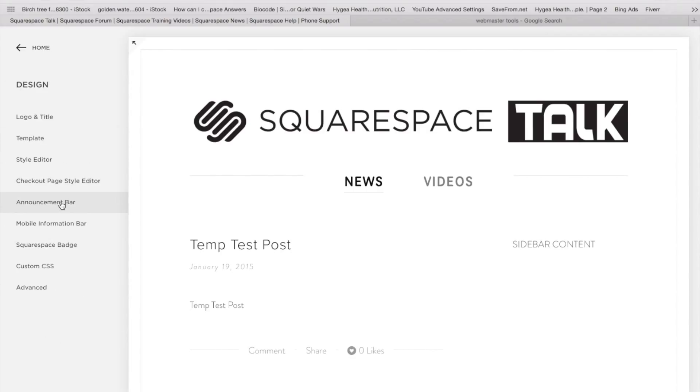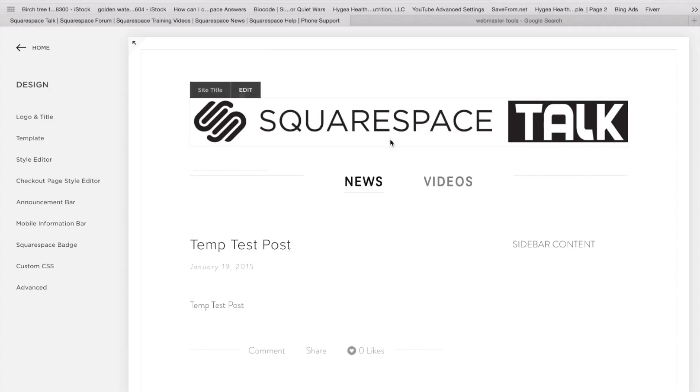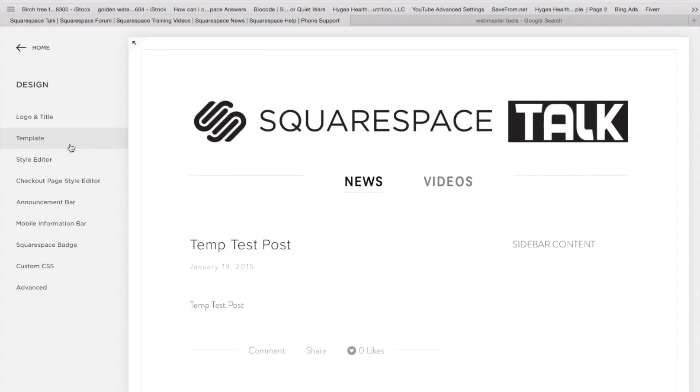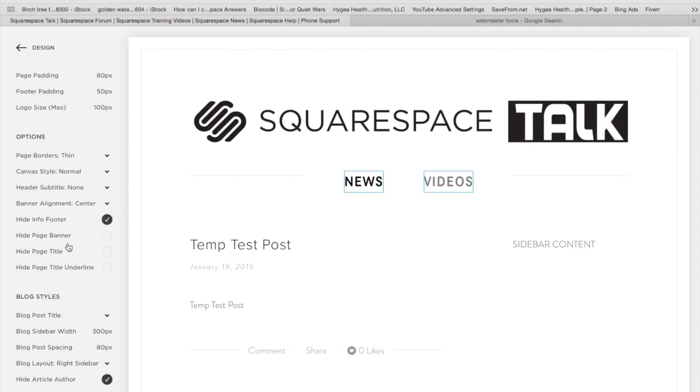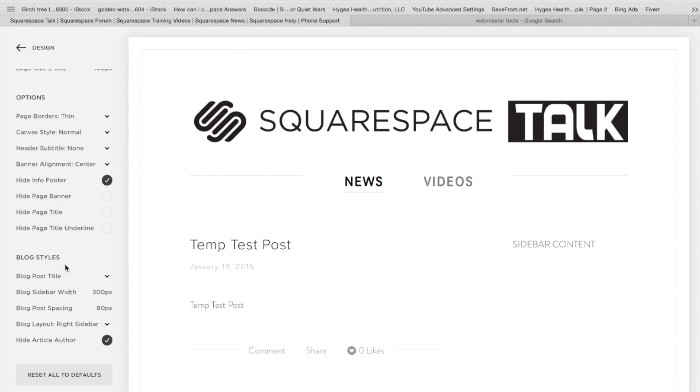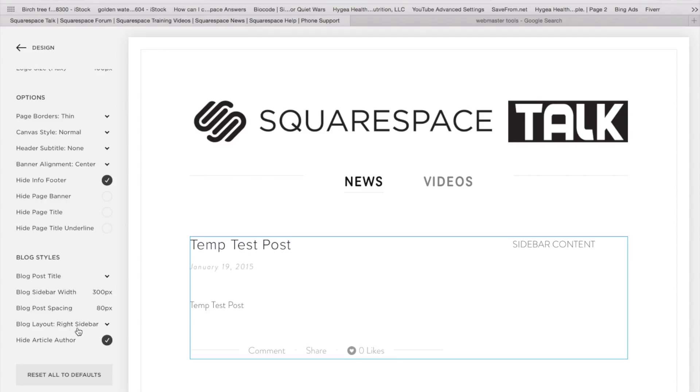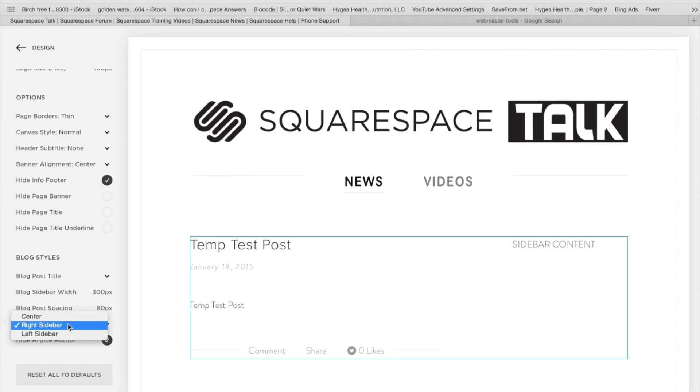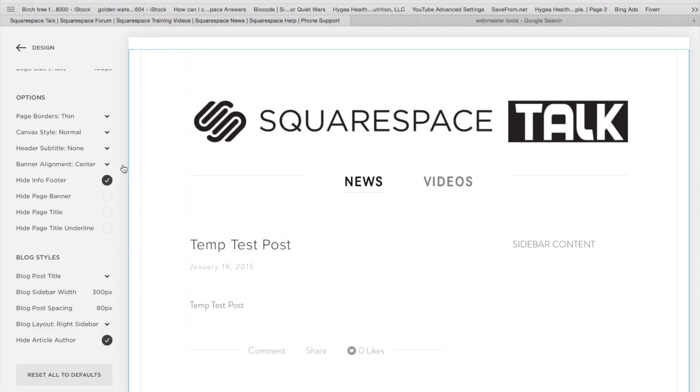So in quick review, it's going to depend on the template, whether you have this option or not. Make sure you're using a template that offers it. To add the sidebar, you're going to want to be viewing the actual blog page. And then you're going to want to go to your style editor. And it is going to be under blog layout. You'd want to change it from center to right or left sidebar. And you will get that content.